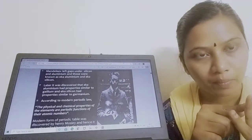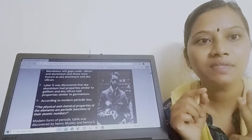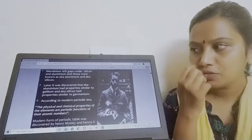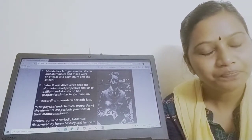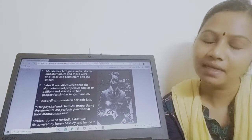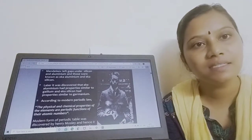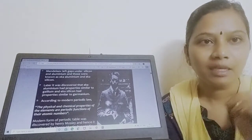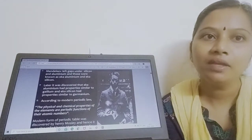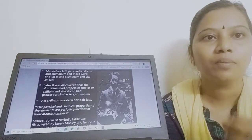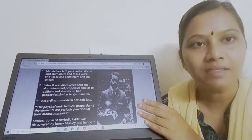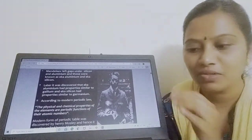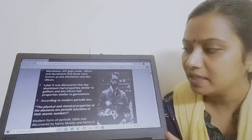The difference: Mendeleev specifies 'properties' based on atomic weight, while the modern periodic law specifies 'physical and chemical properties' based on atomic number. The modern periodic law was proposed by scientist Mosley, so it is otherwise called Mosley's periodic law. The physical and chemical properties of elements are periodic functions of their atomic number.